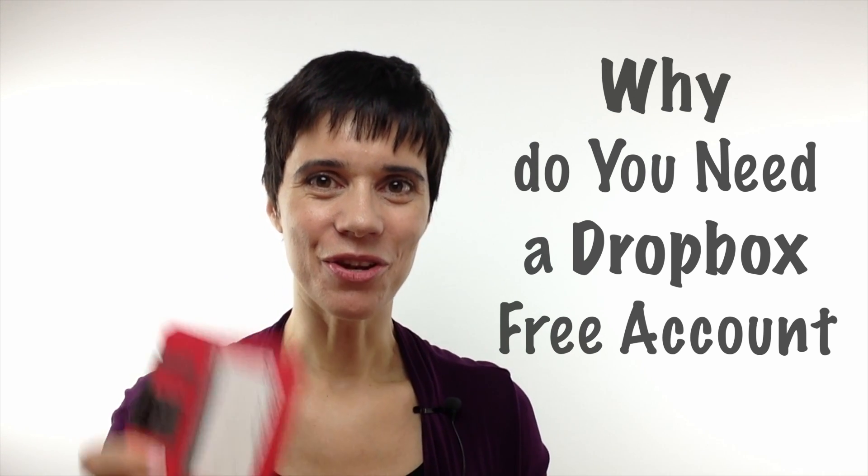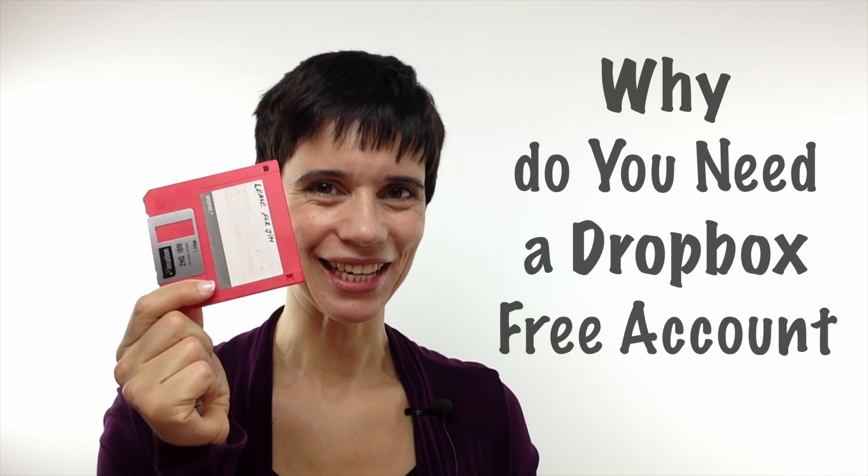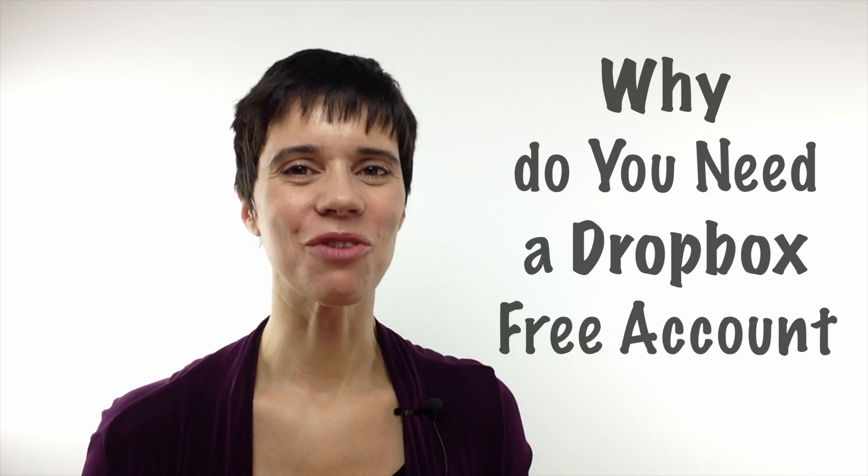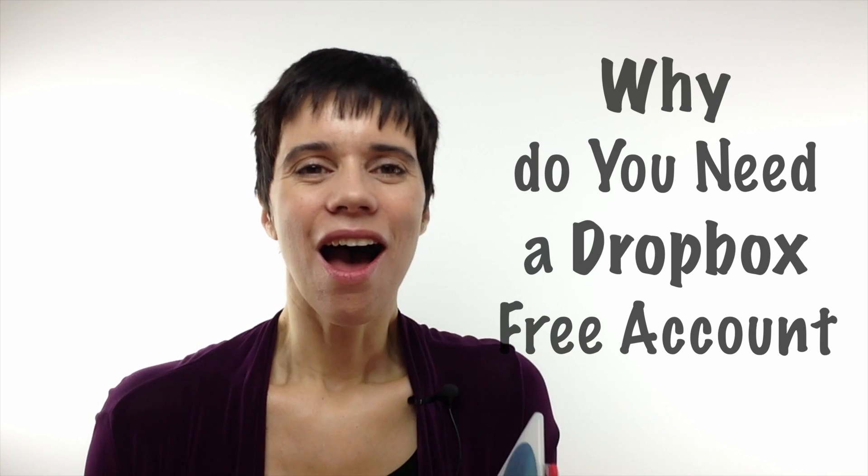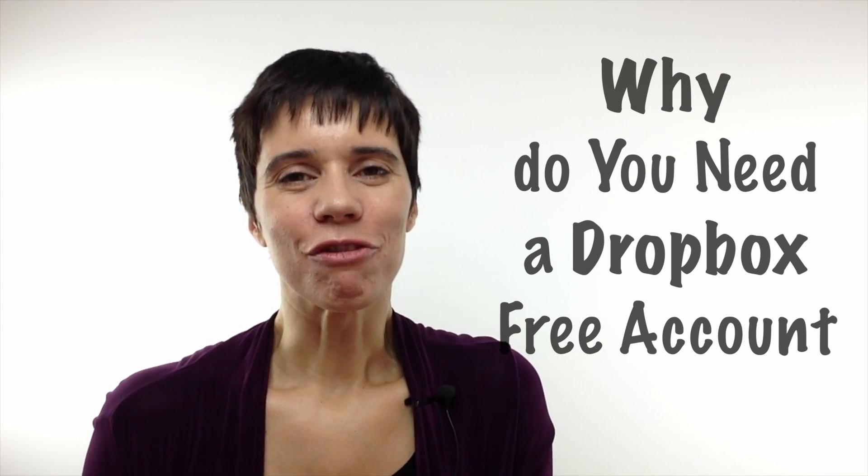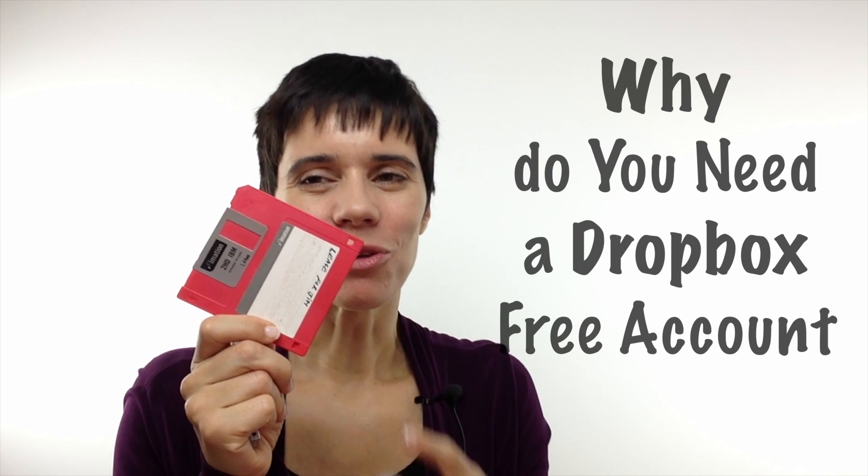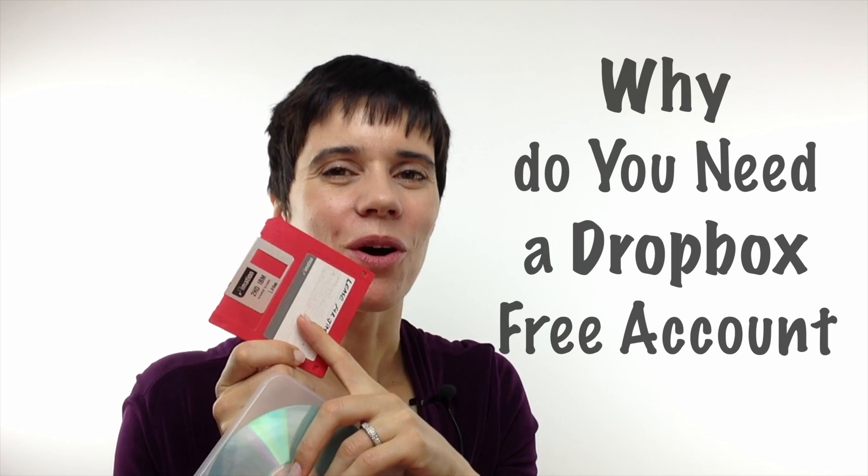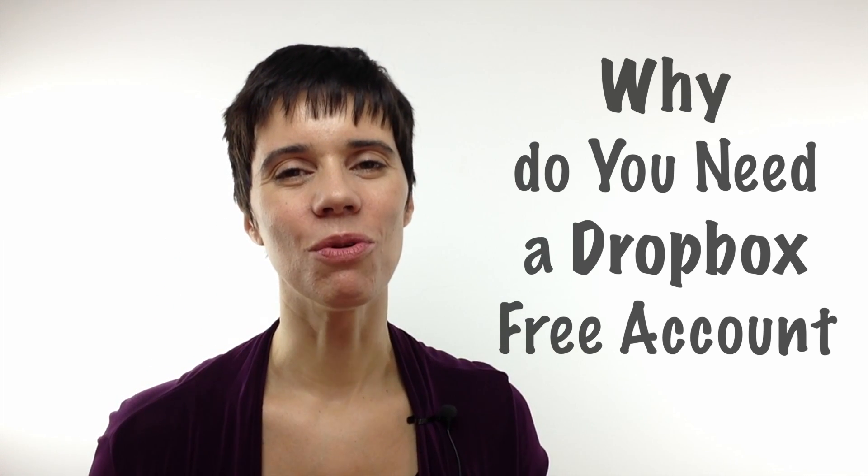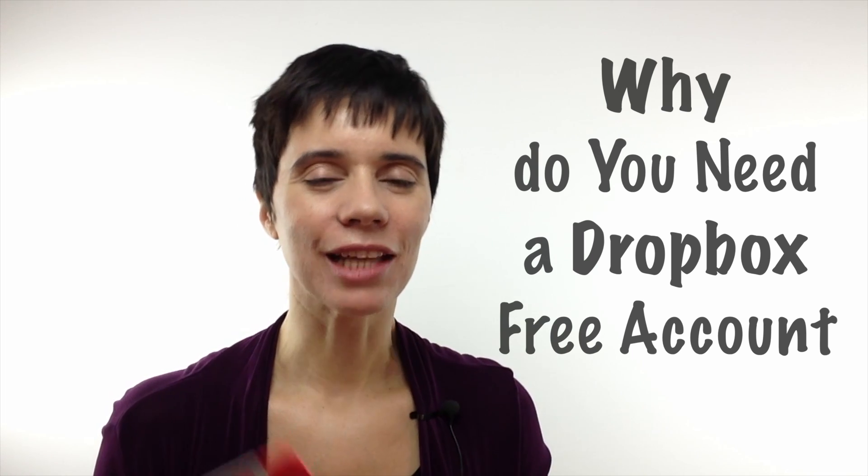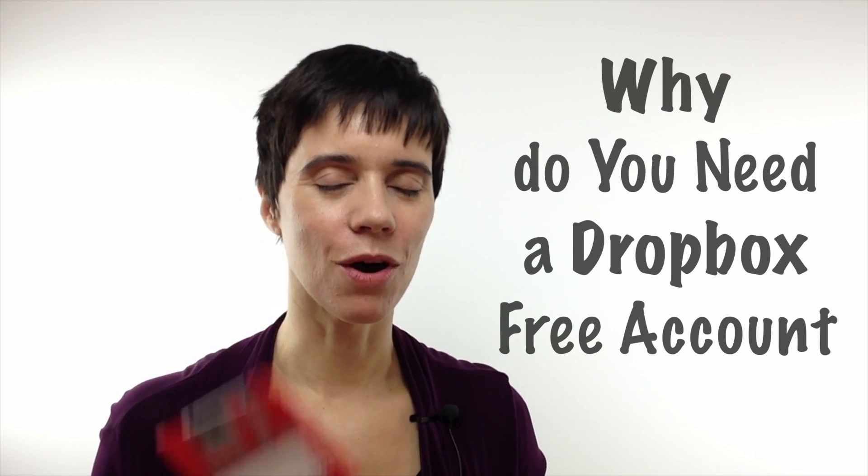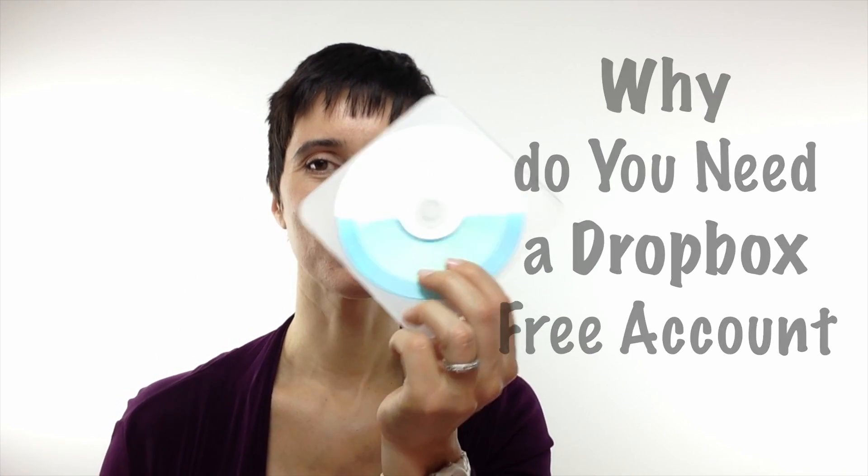Do you remember this? Yes, floppy disks. They were so handy. You could put information in it, you could write what it was there. So it was really easy to carry around until they became too small. So they came out with this, the CD-ROM.